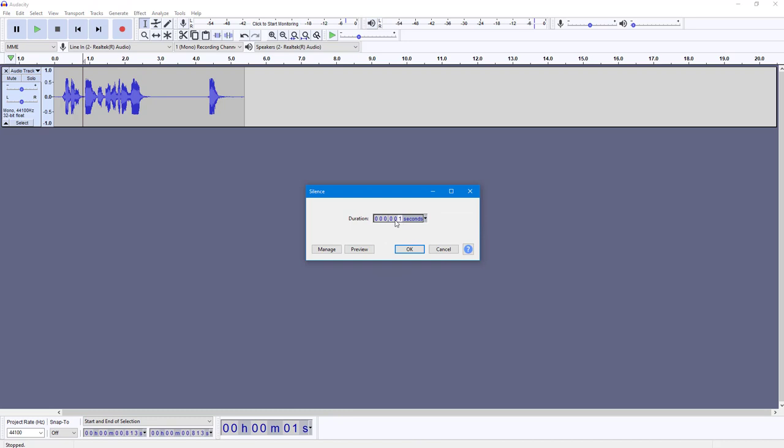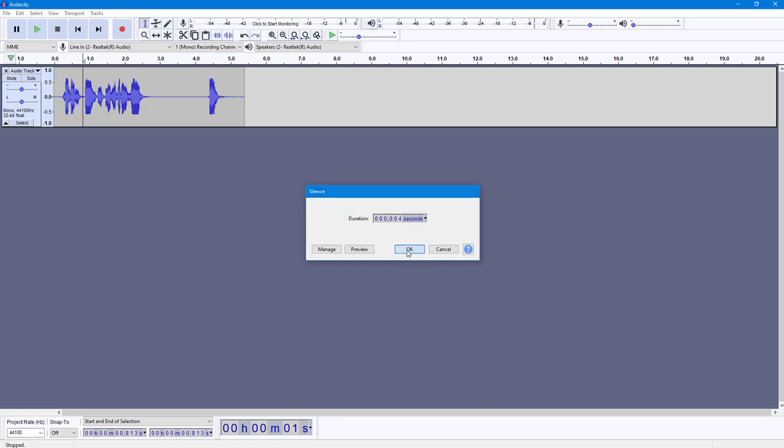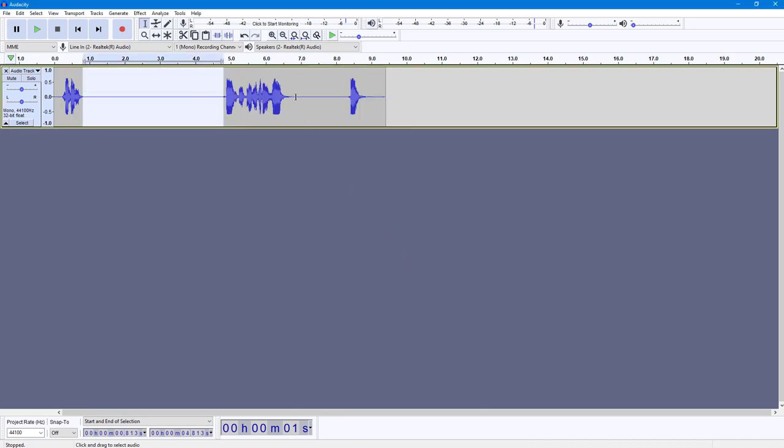Let's say I want to insert four seconds of silence right here. So I'll enter four seconds and press OK. Now four seconds of silence has been inserted, as you can see, and that is how you can add silence inside of Audacity.